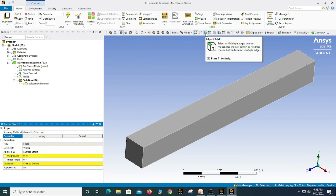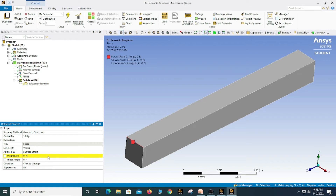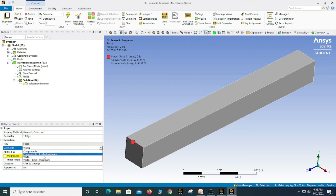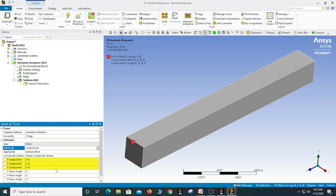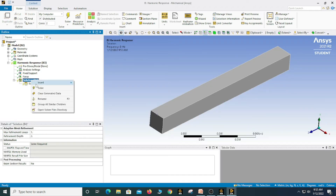I am going to apply a load. Using components, I am going to define the force along the Y direction. Based on your requirement you can define the magnitude — I am going to apply 500 Newtons. Now you can see the setup is ready, so now solve.